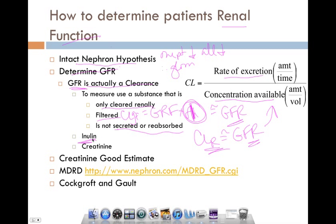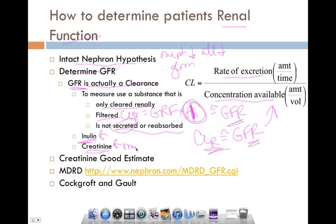Inulin is the best choice for this, but unfortunately most people don't want to administer a drug, which is what we would have to do with inulin. Creatinine, however, is pretty good. There is some secretion with creatinine, but it's fairly minimal. What's great about creatinine is that it's already made in the body at a fairly consistent rate, so you can look at the clearance of this product from muscle breakdown.